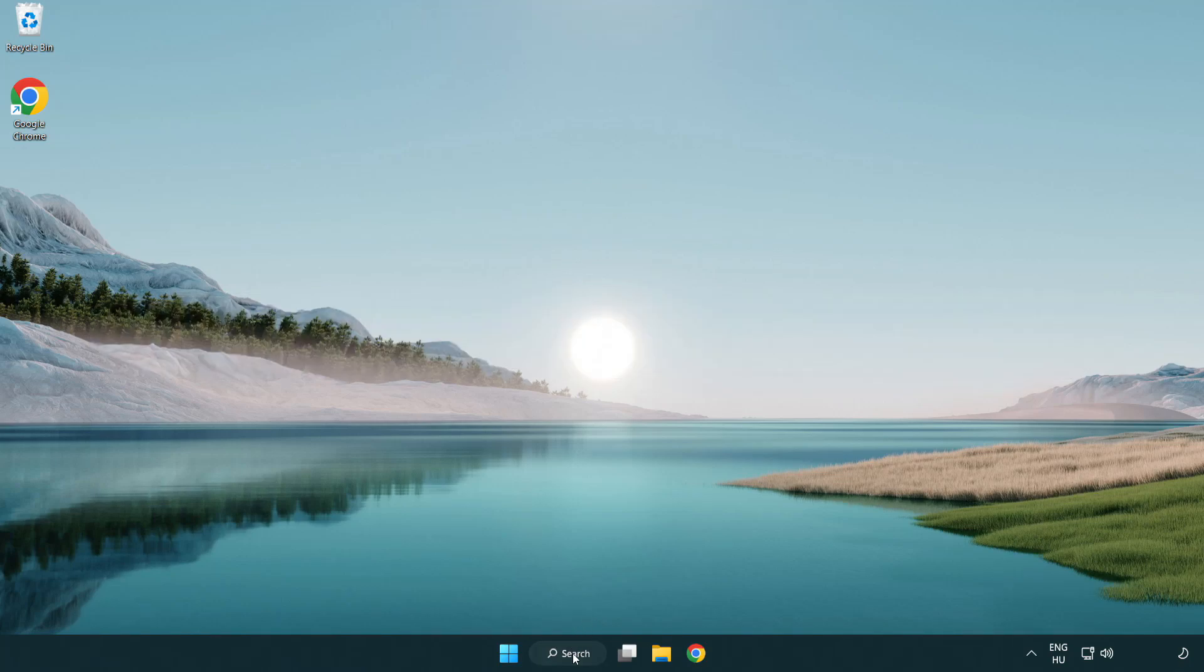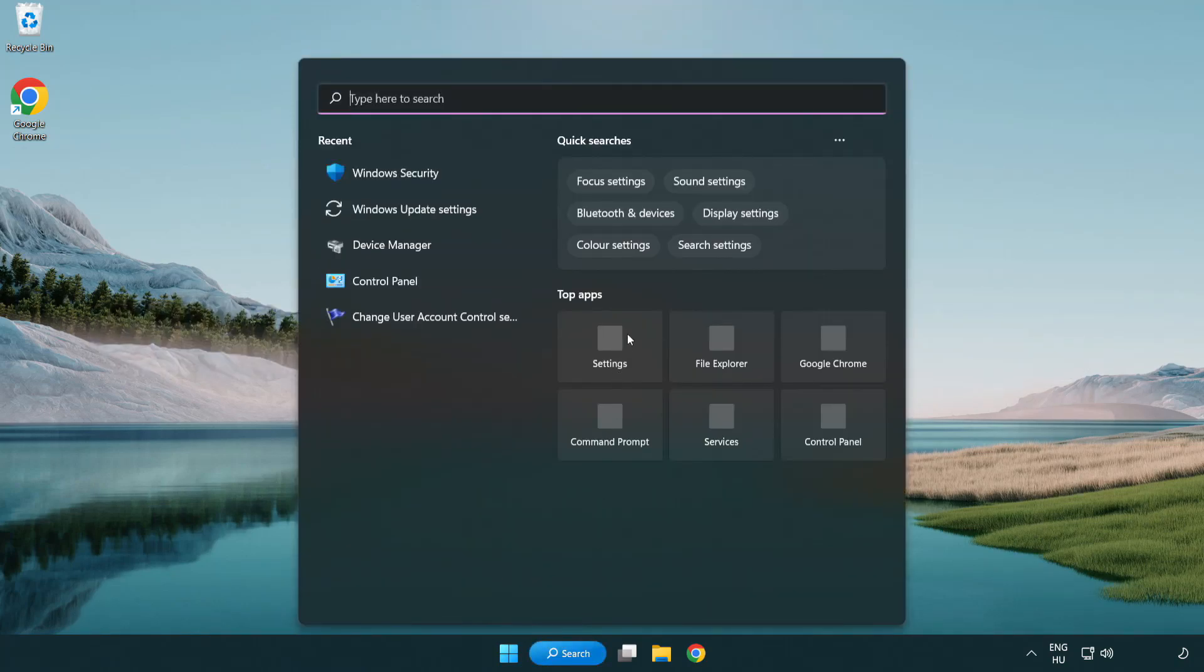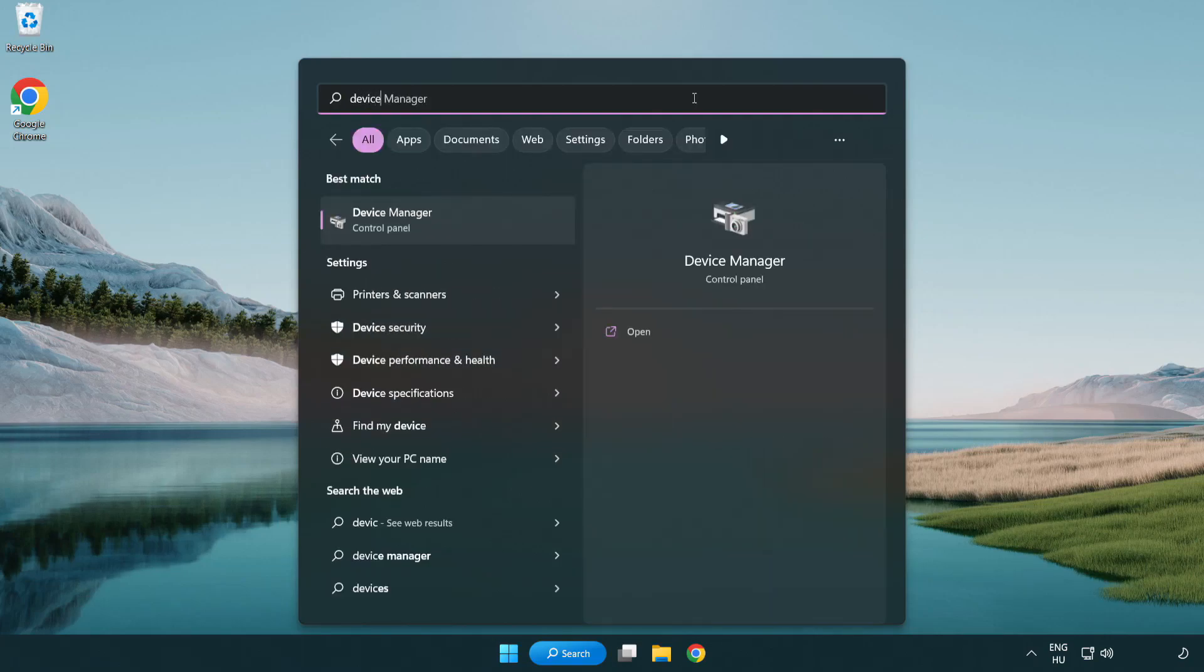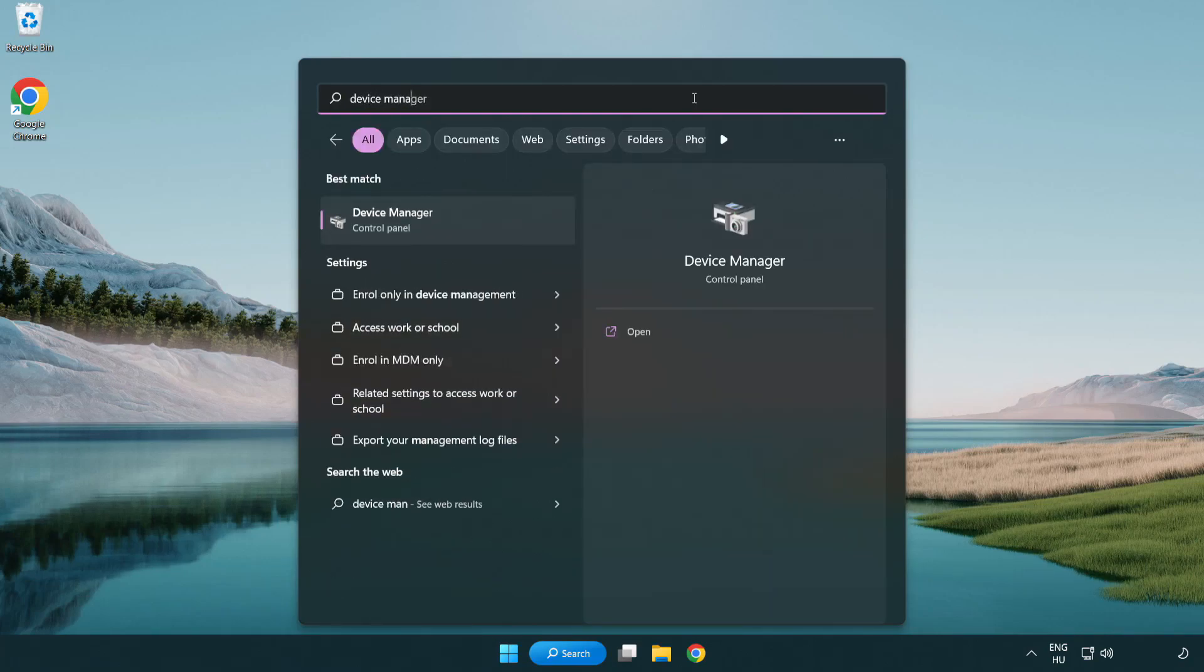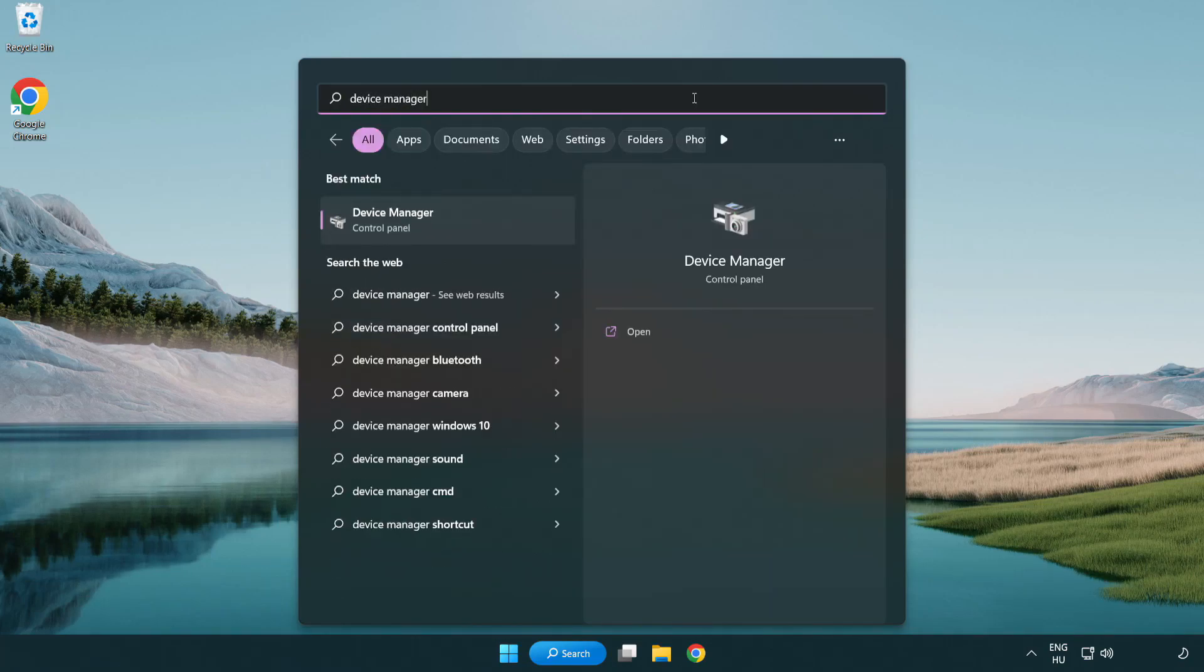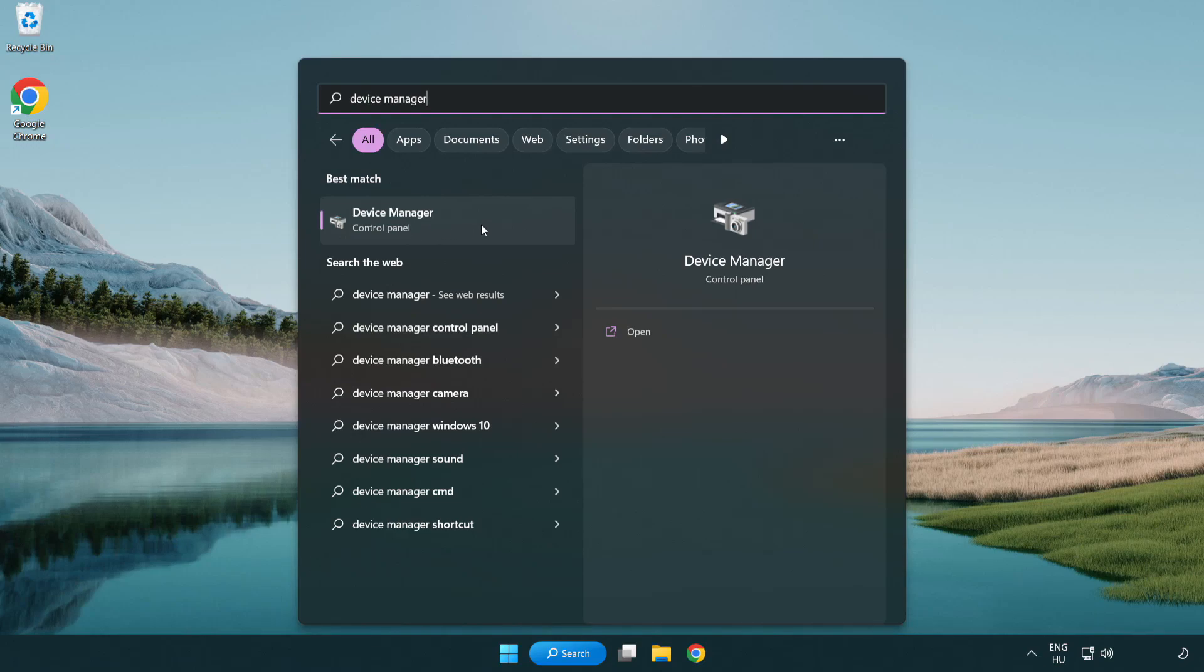Click search bar and type device manager. Click device manager.